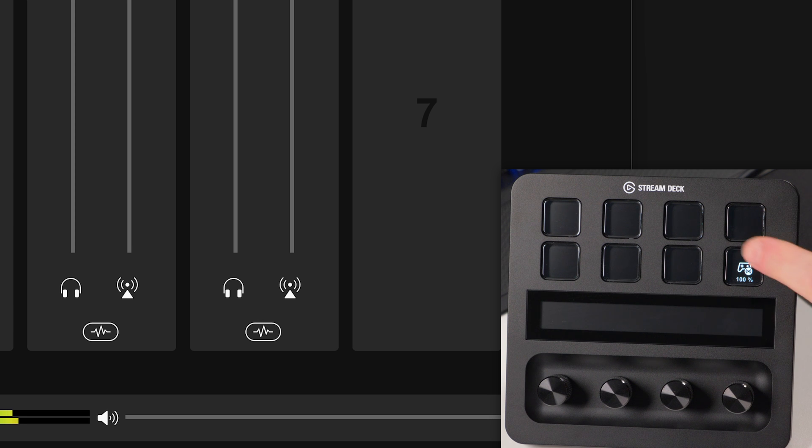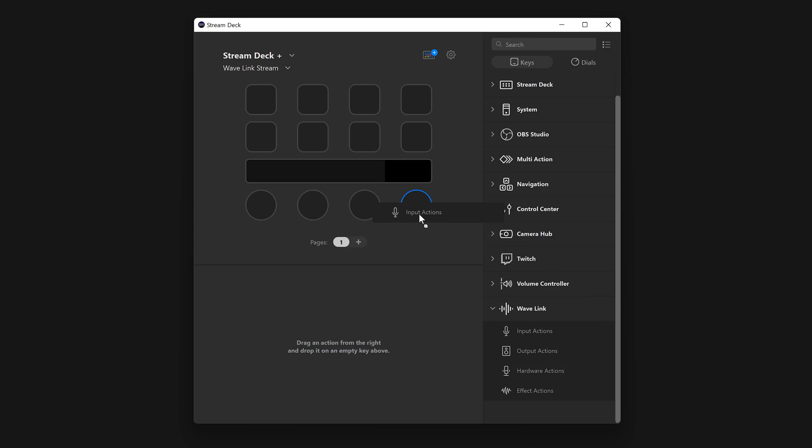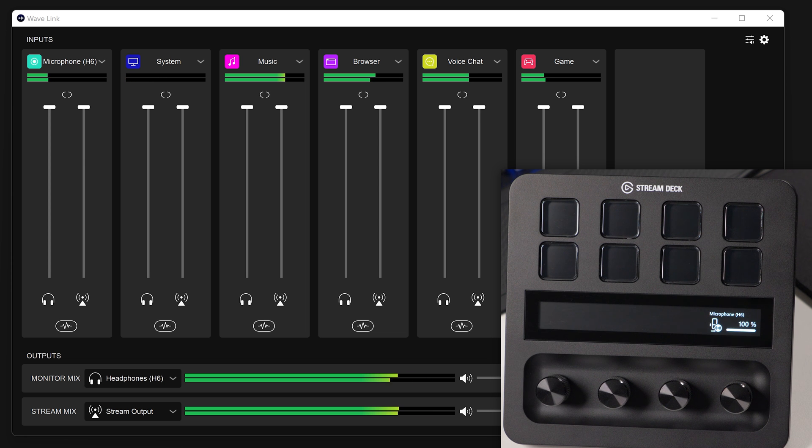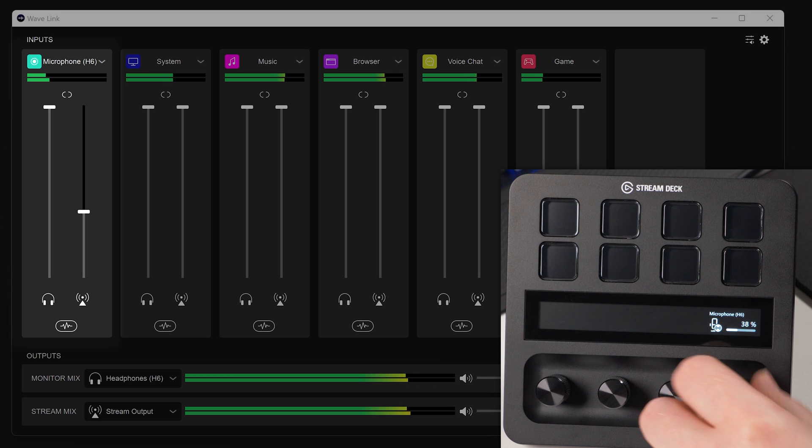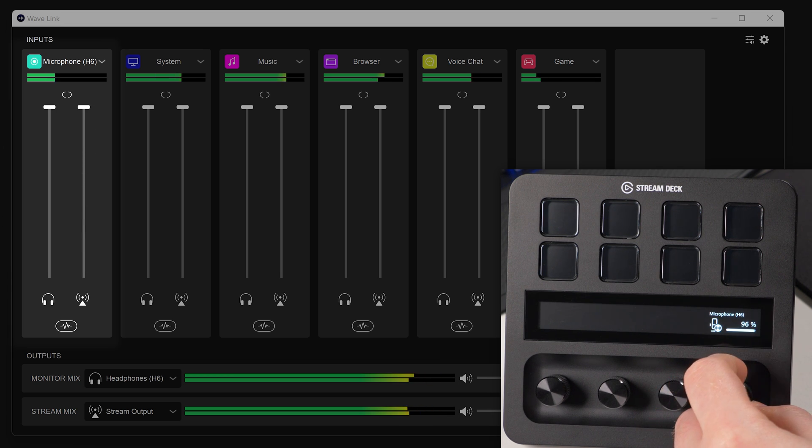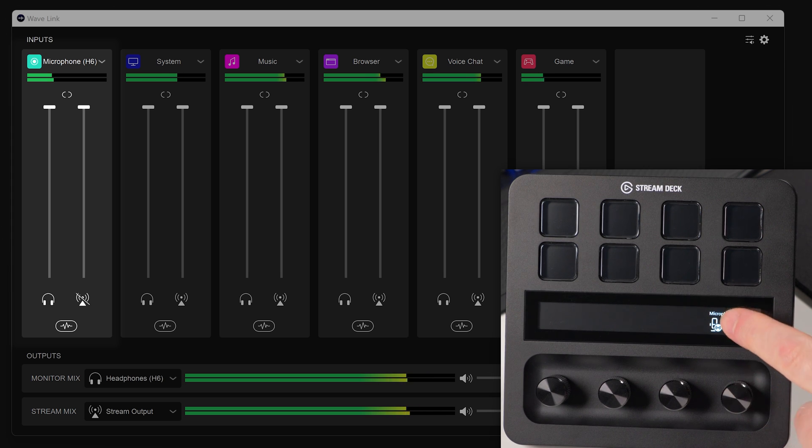Of course, using that same input action on a dial can provide faster adjustment and configuration. Placing an input action on a dial will let you adjust volume up and down for a channel by turning the dial. And pressing on the touch strip or the dial will toggle mute.